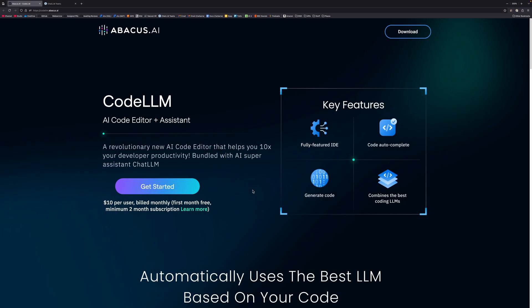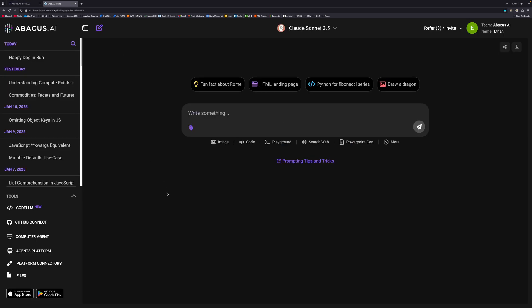If you want to see videos earlier than anyone else, become a member using the join button below. With all that out of the way, let's see what Code LLM has to offer. You can download Code LLM from codellm.abacus.ai or if you're already subscribed to Chat LLM, you can download it from your Chat LLM portal.